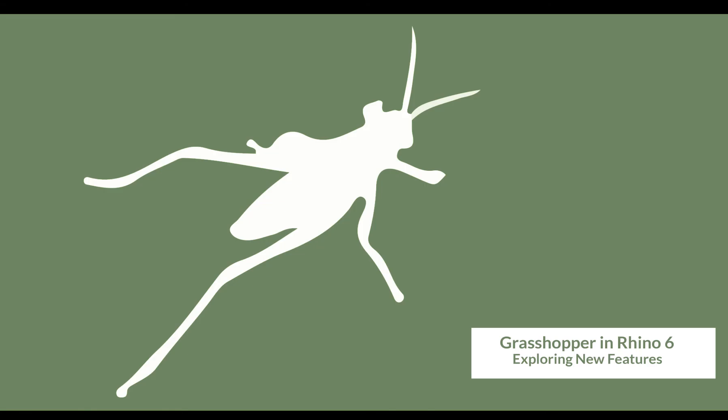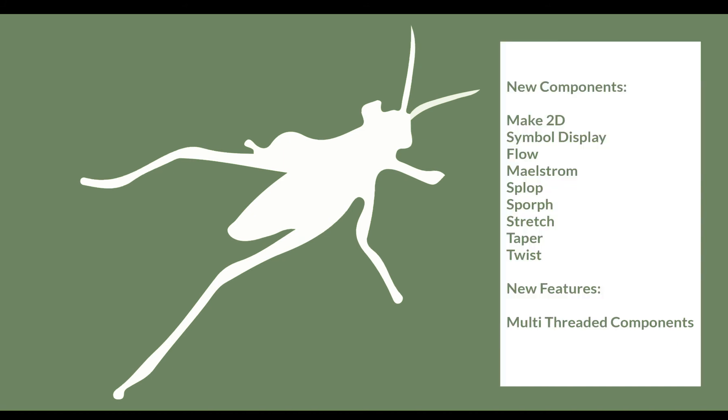Hi and welcome to our video series in which we are looking at the new features of Grasshopper within the new and shipping version of Rhino 6.